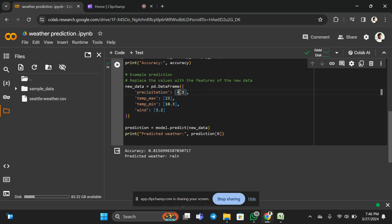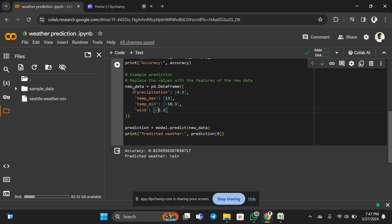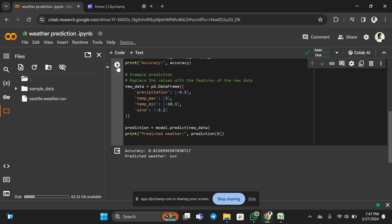When I change the values — let the precipitation be 4.3, the maximum temperature be 13, the minimum temperature be minus 10, and wind speed be minus 3.2 — again it's predicting rain. Let me change the values again. Let the maximum temperature be 3, and the precipitation be minus 4.3. Now it is giving the weather as sun — so it will be sunlight for that particular set of values.